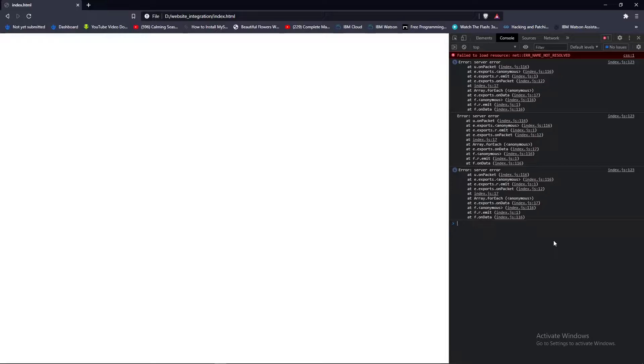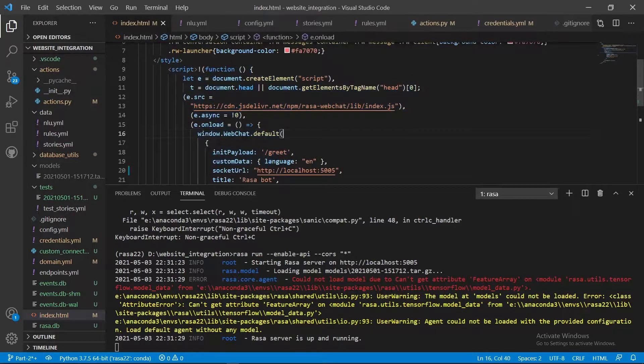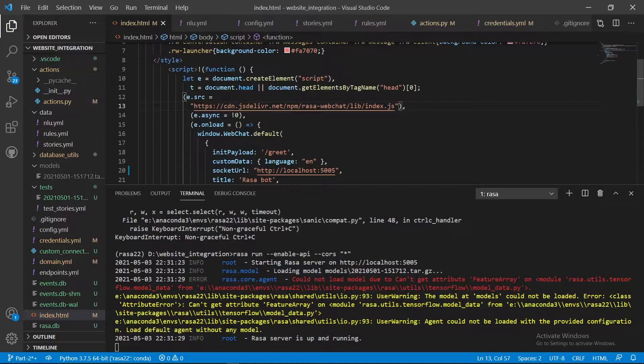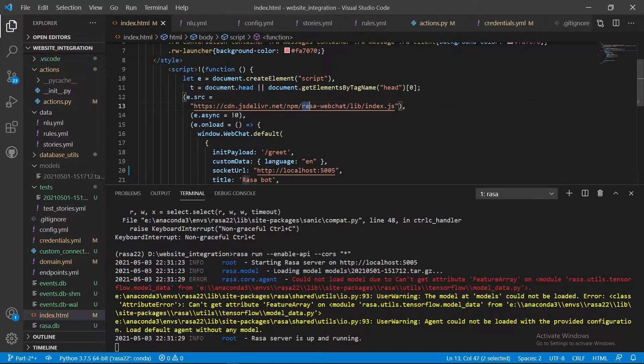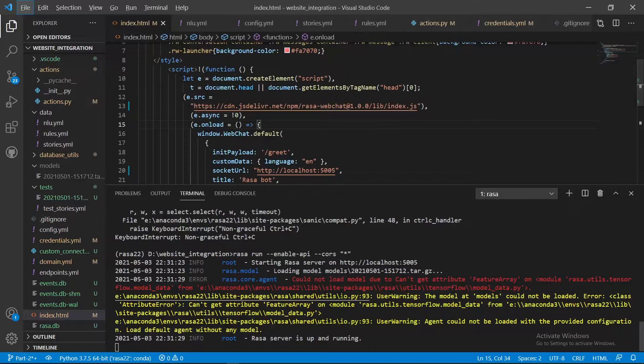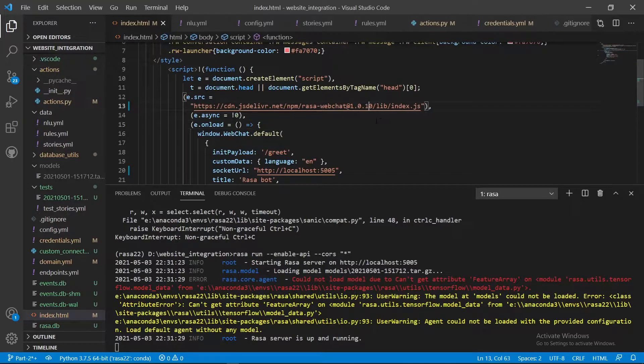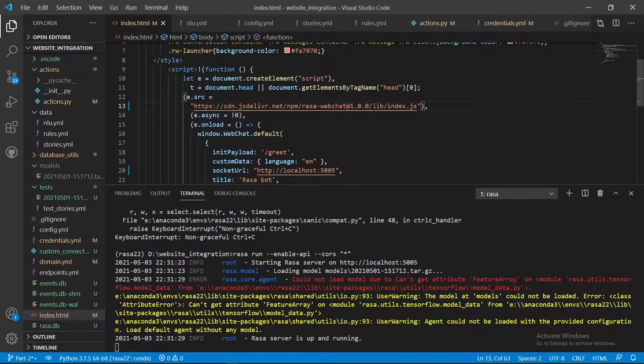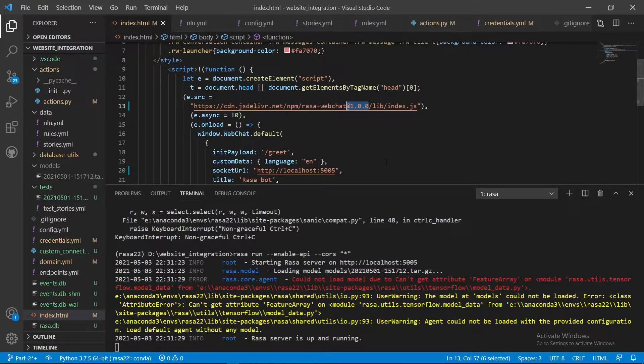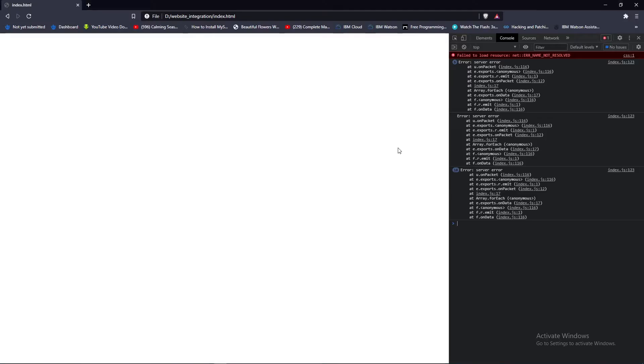That particular version is 1.0.0. Here in the index.html where you have added the script, you have to update the URL for the rasa web chat script. There you will see rasa web chat and after that add at the rate 1.0.0. This is the version name which you will be using for Rasa below 2.5. On their website they have mentioned that for 2.3 and 2.4 also there's use of 1.0.1, but I tried it and it wasn't working, so I'm using 1.0.0 for Rasa below 2.4.